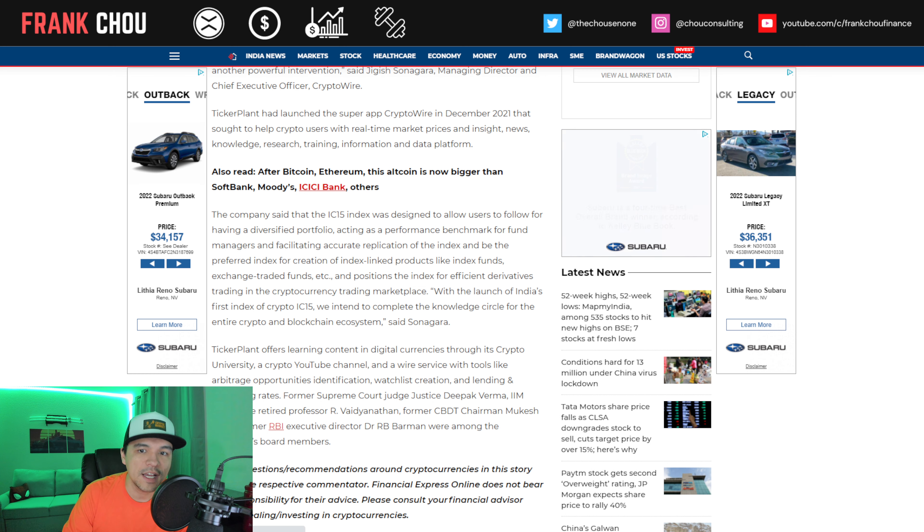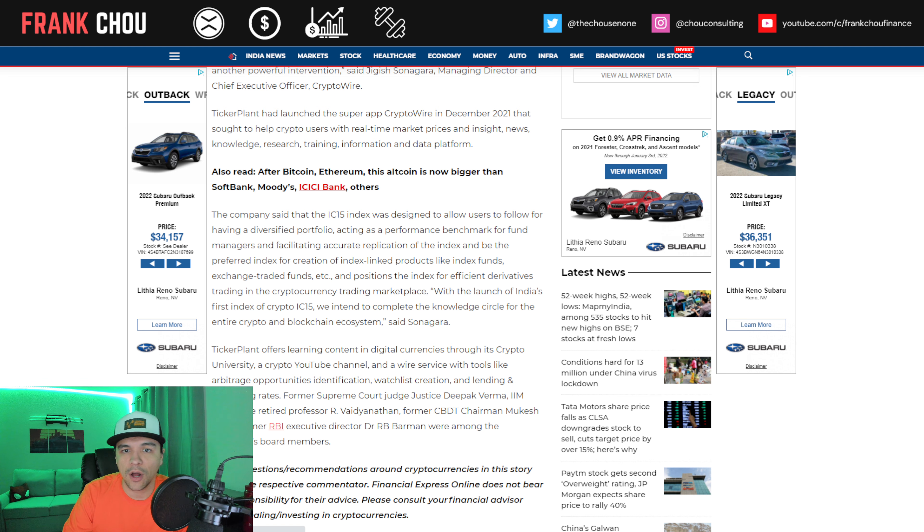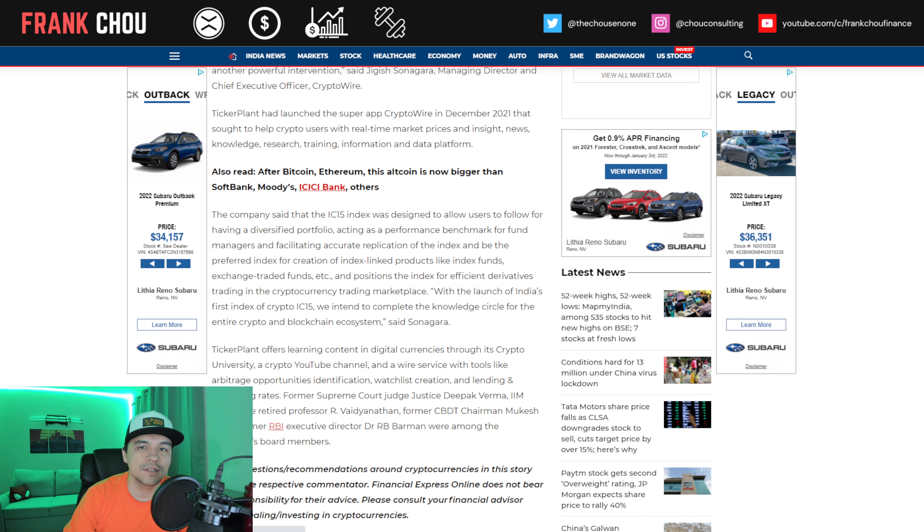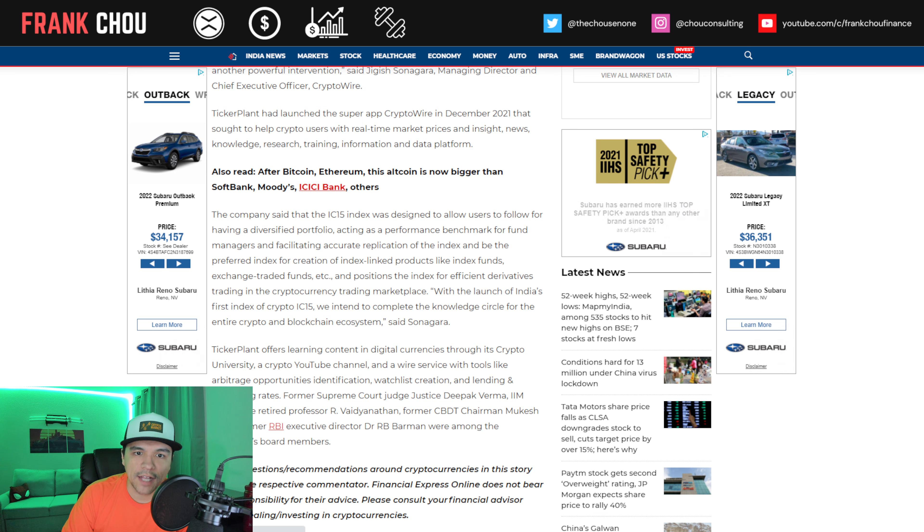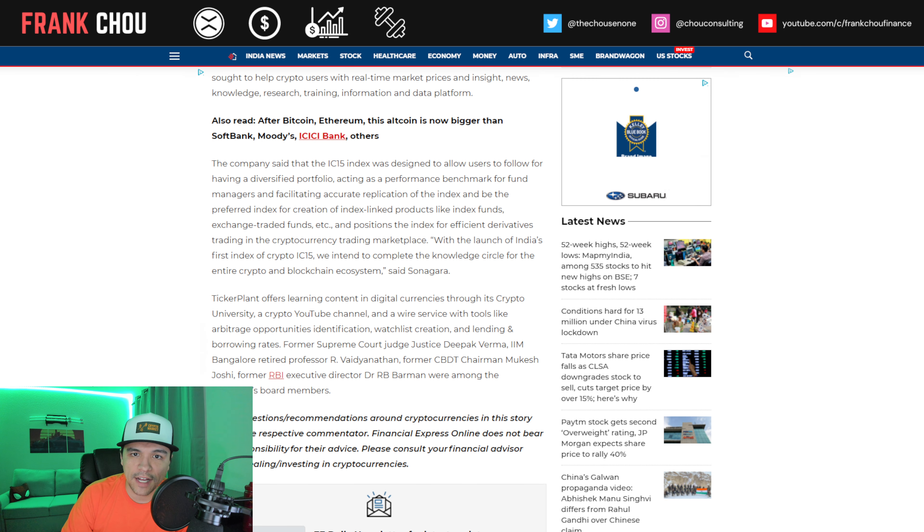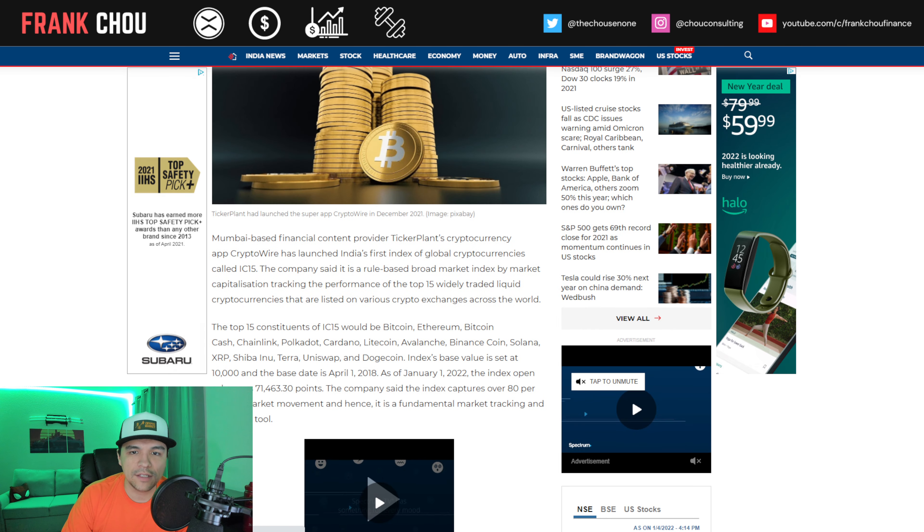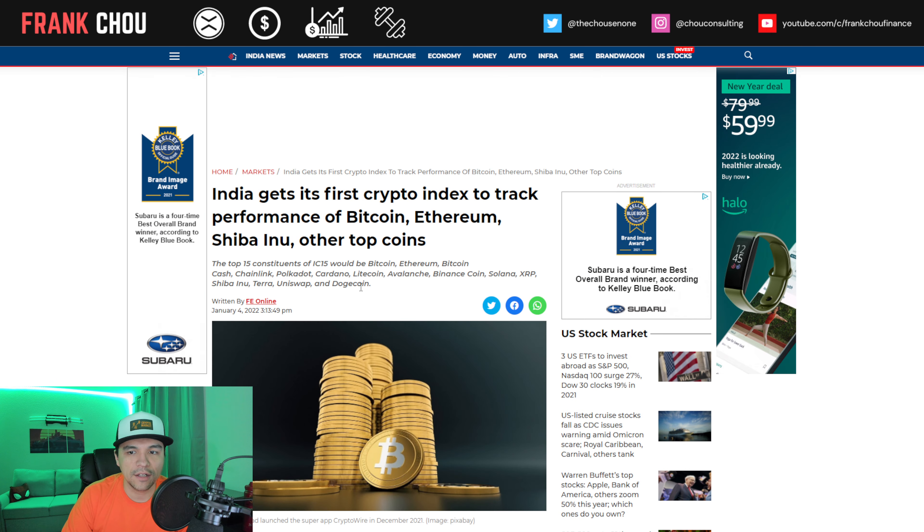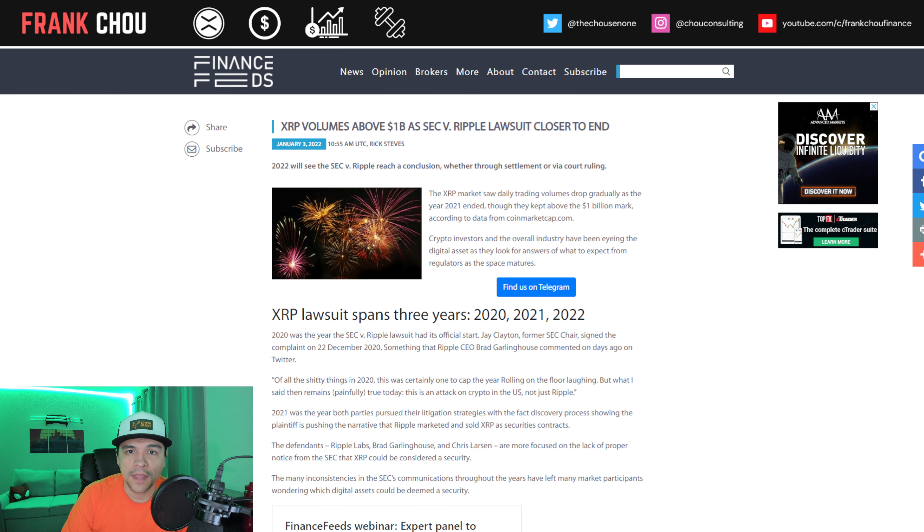One thing we've talked about on the channel numerous times is the value of having a crypto index. This will really help drive the market, and having an index fund available to investors will open up a lot of avenues for money to flow in. There's a lot of institutional and retirement money that just can't enter the space readily because we don't have a product like that. So if we can see a crypto ETF, this is really exciting, though this is in India, not here in the US.